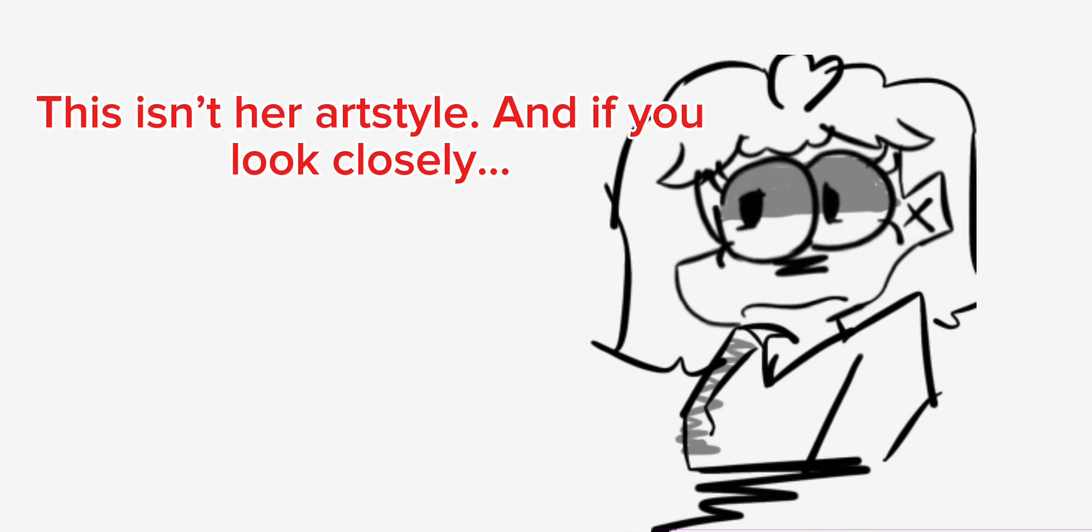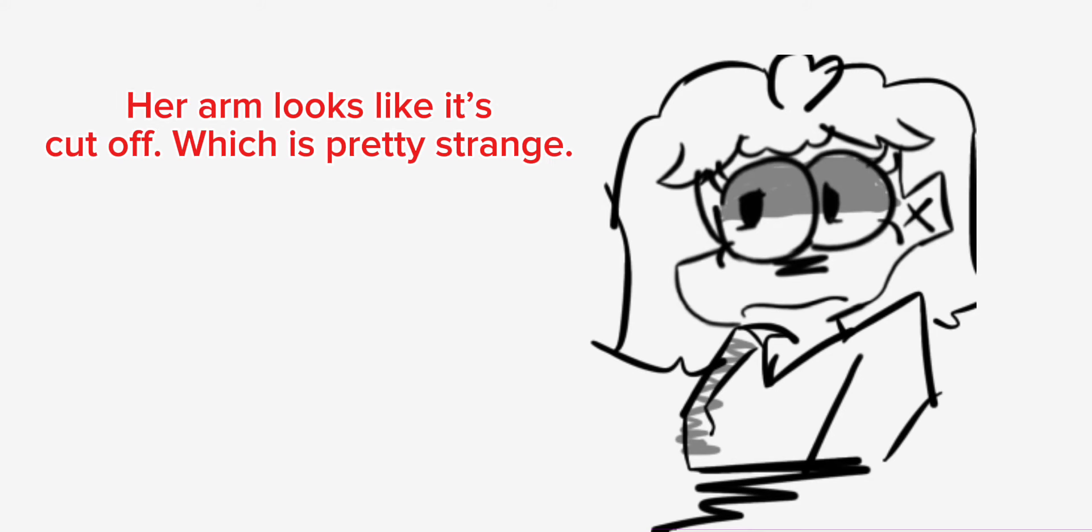This isn't her art style, and if you look closely, her arm looks like it's cut off, which is pretty strange.